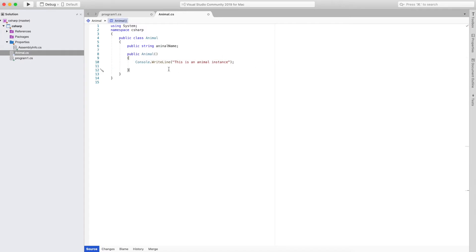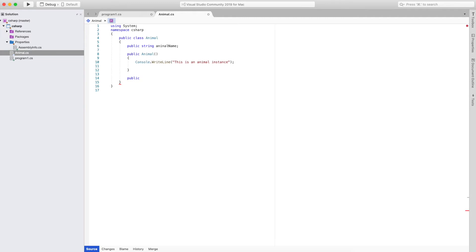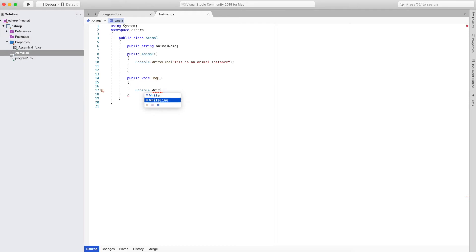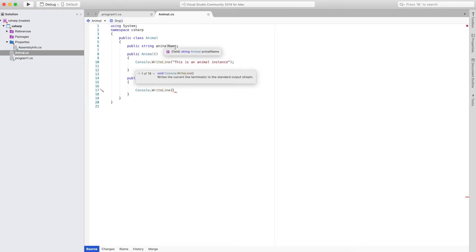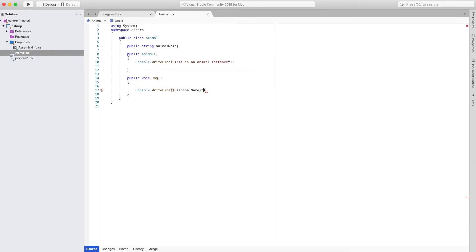Now I will create one more method — its type will be void and the method name will be dog. I will open the scope of this method and write animal dot console dot write line, printing this global variable animal name, followed by bark, and terminate the statement.